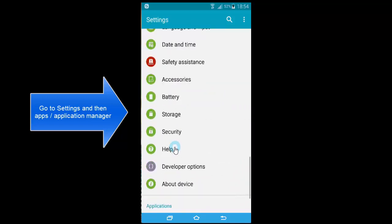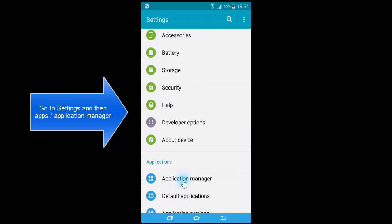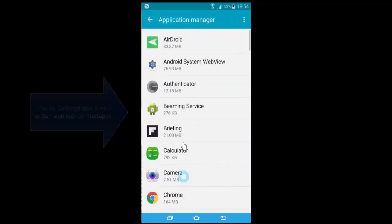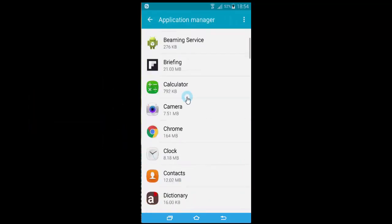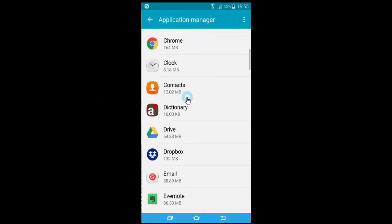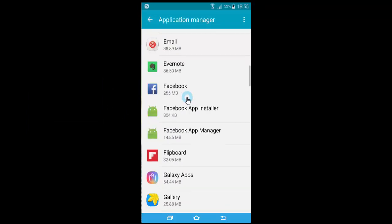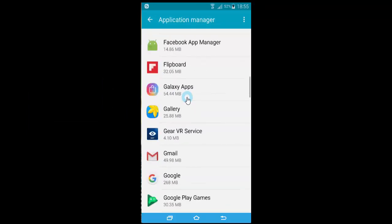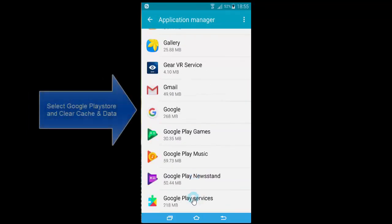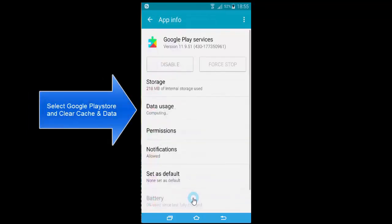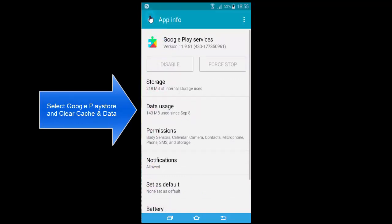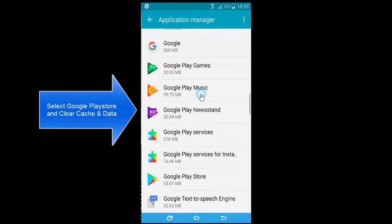The option can be Application Manager or Apps. Select the available option, then go to Google Play Store.